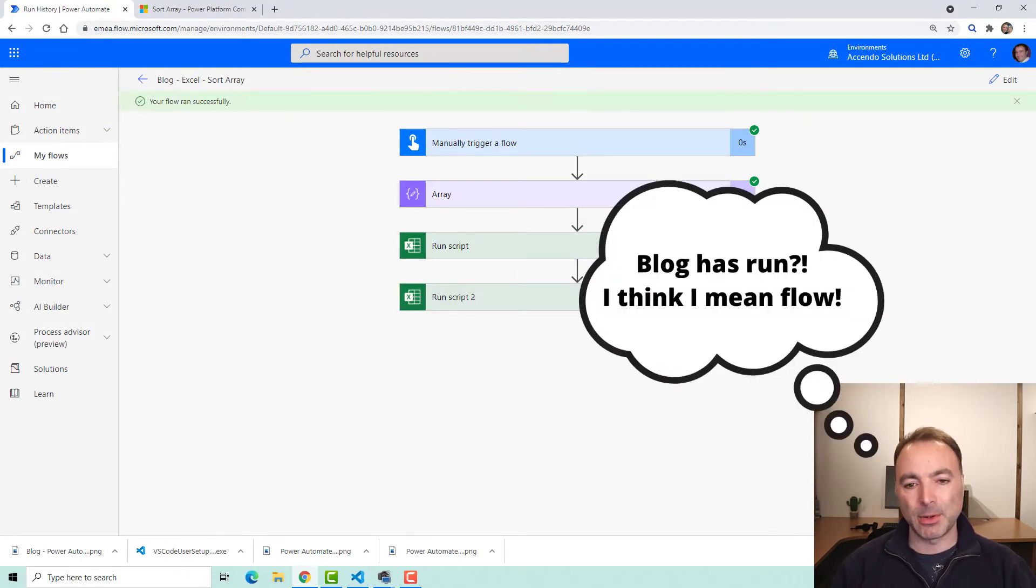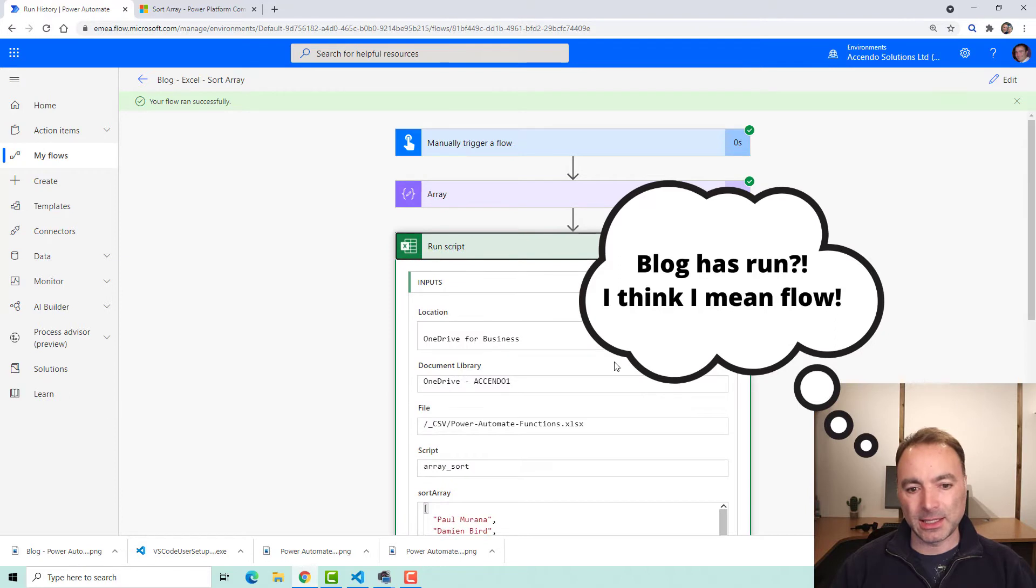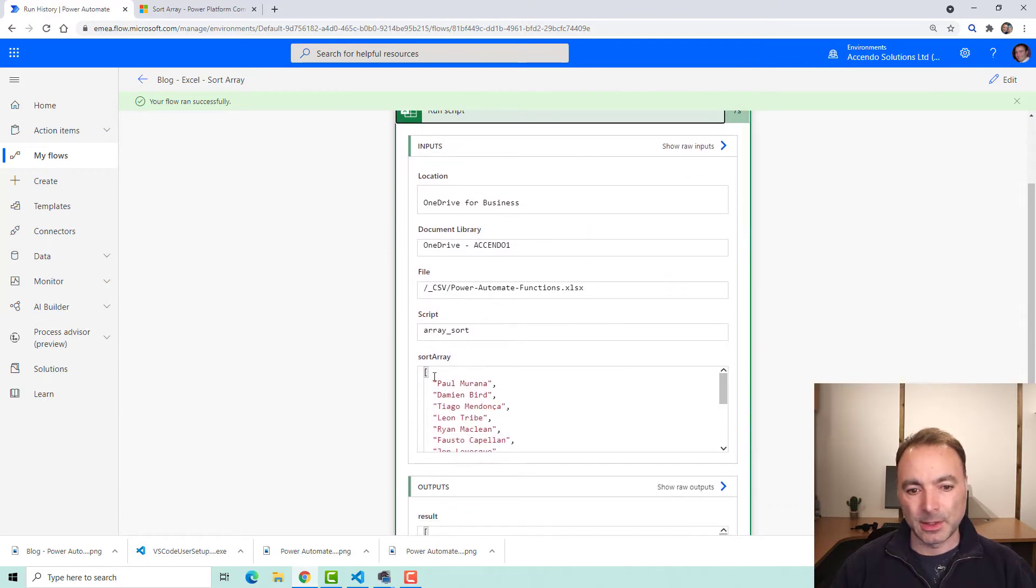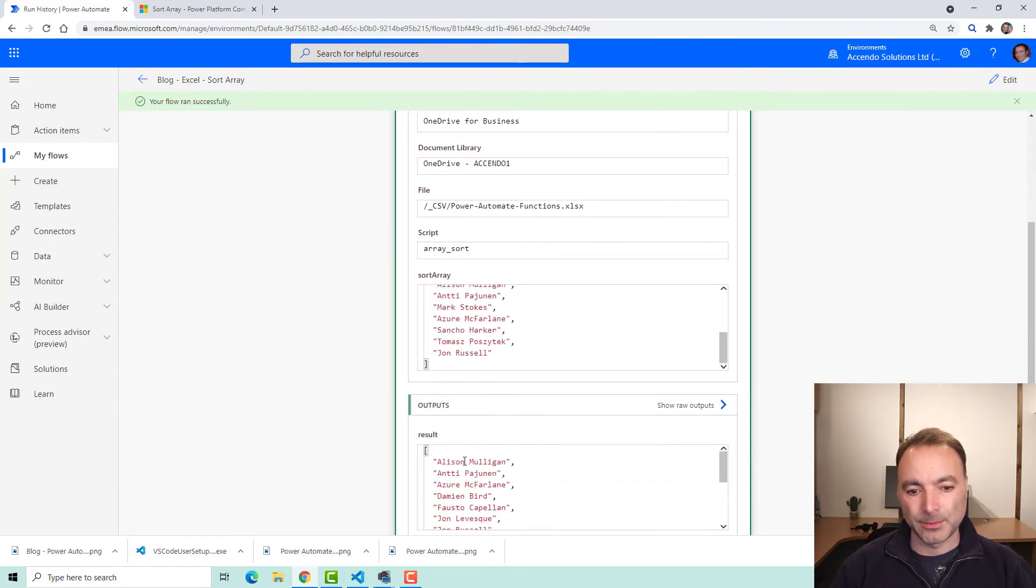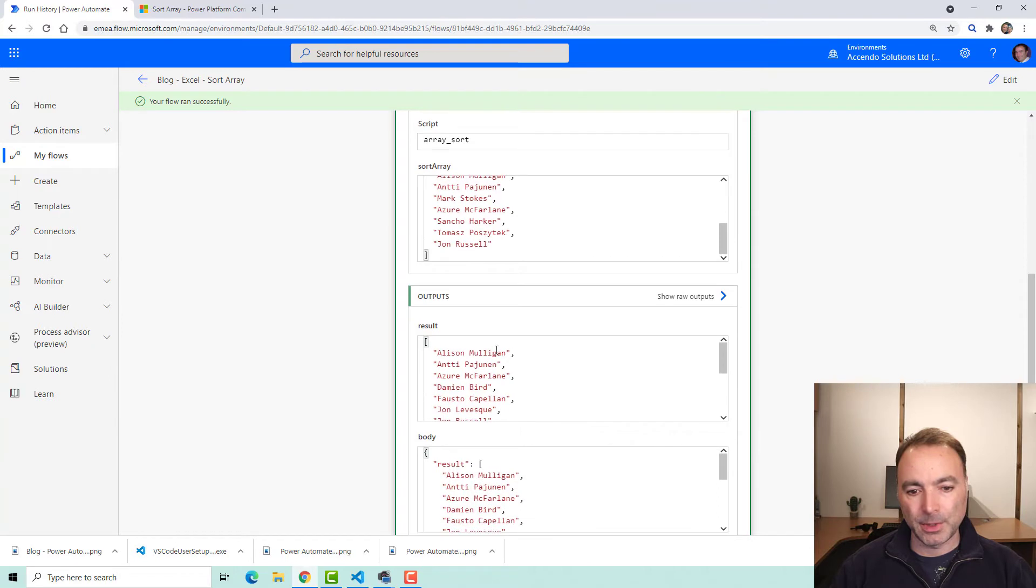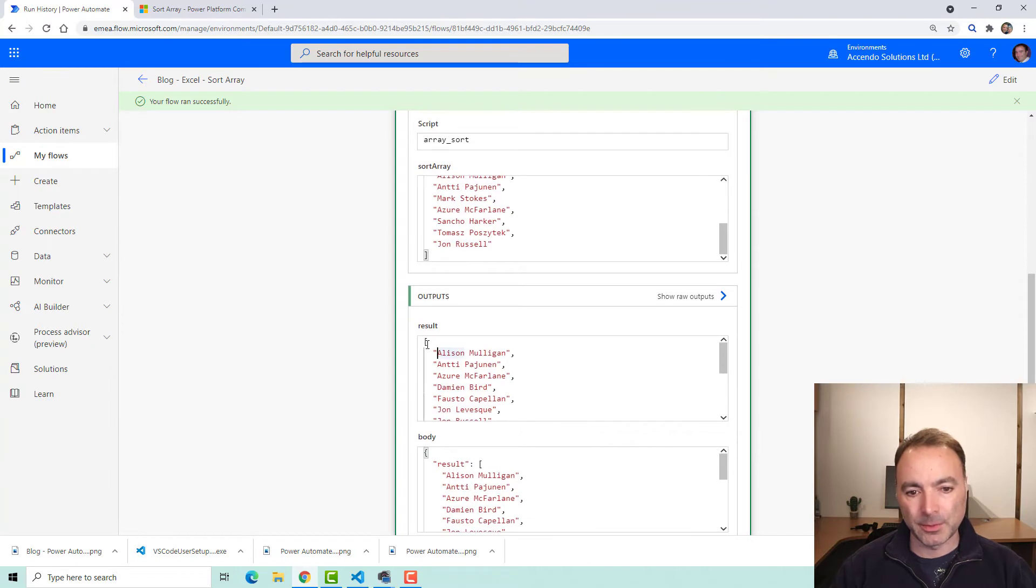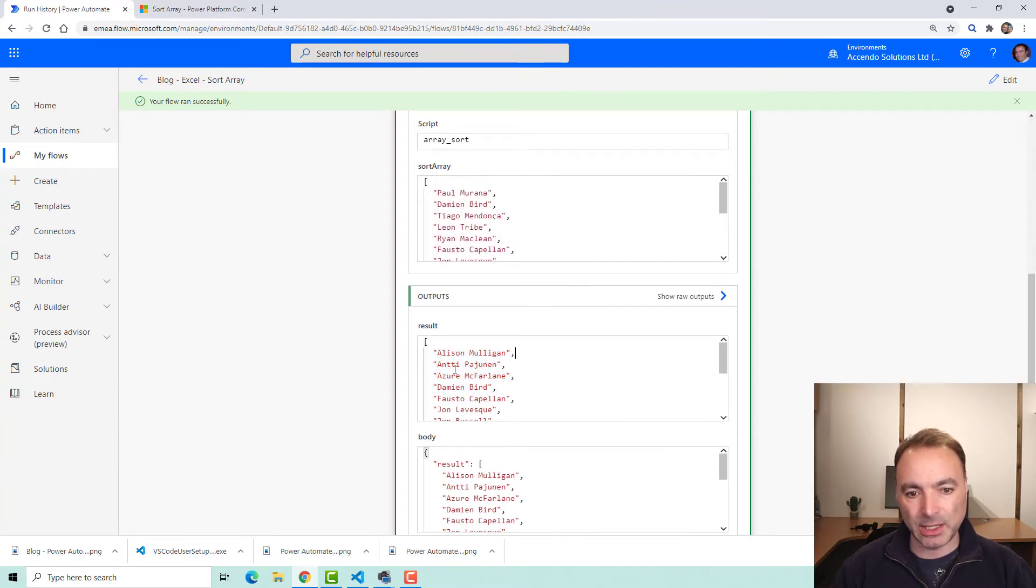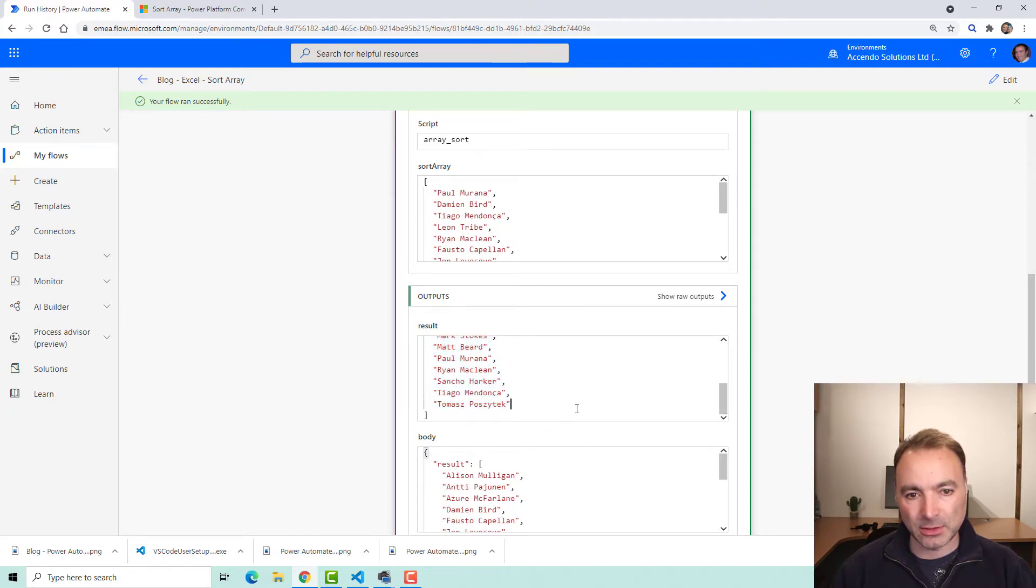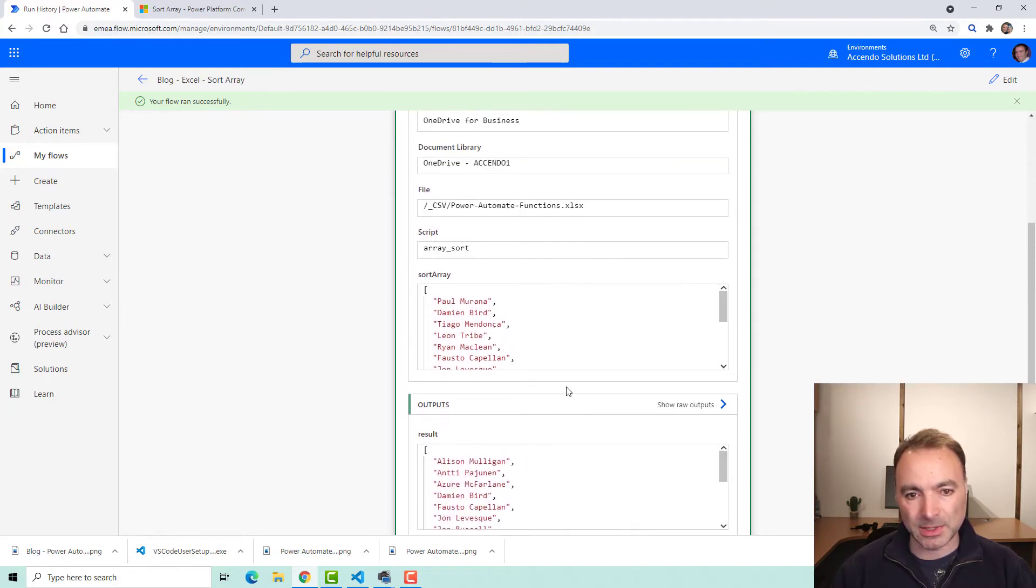Okay, so the flow has run and that is beautiful. As you can see here, this was the inputs that came in our array and this is the output here, nicely sorted array of names.